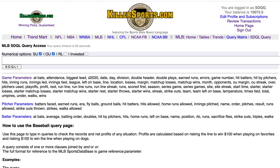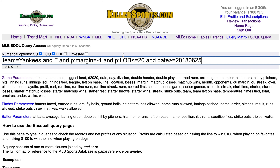This is the Killersports.com Major League Baseball SDQL query page on Friday, August the 7th. We're going to look at the New York Yankees as a favorite.